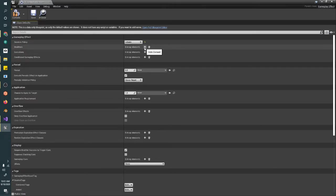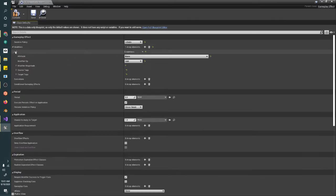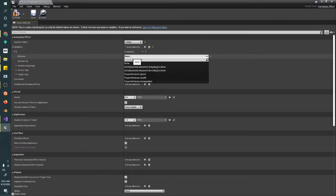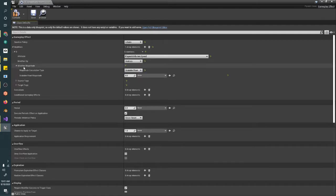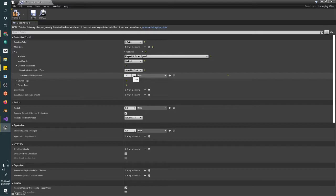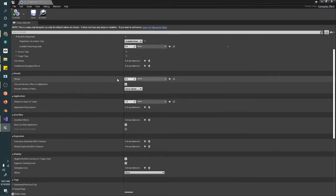What we're going to do here is create a modifier. We're going to modify the attribute PlayerAttributes.Speed, multiply it by 0.5. We're going to cut your speed in half anytime you have this effect on you.